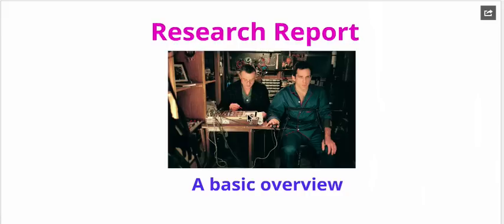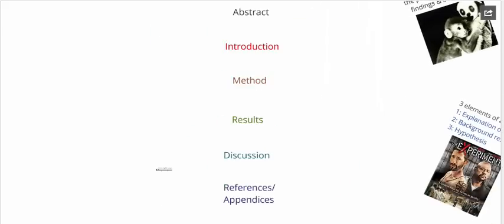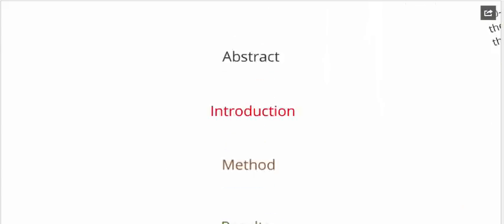So for VCE students it's a much simpler process. Basically, references and appendices aside, there are five sections: an abstract, intro, method, results, and discussion.